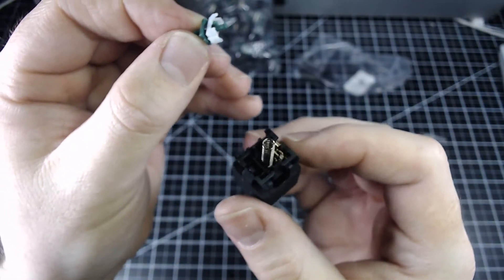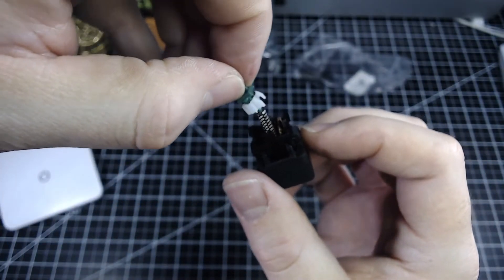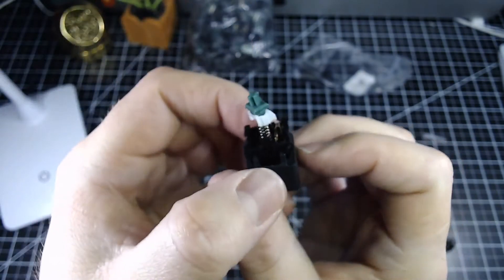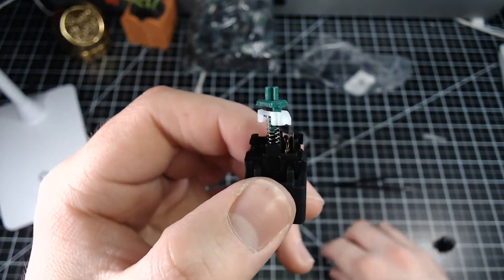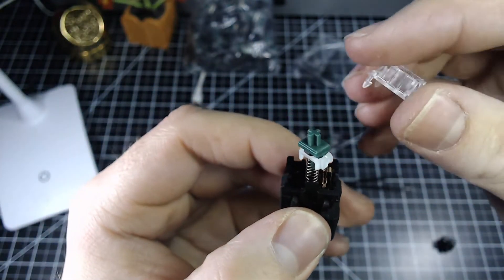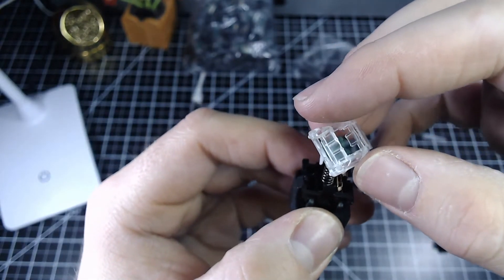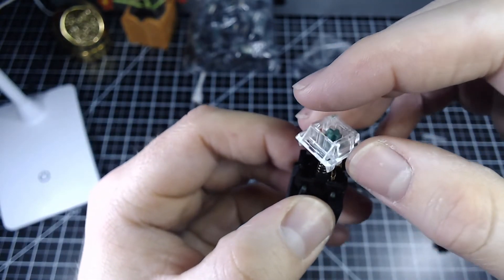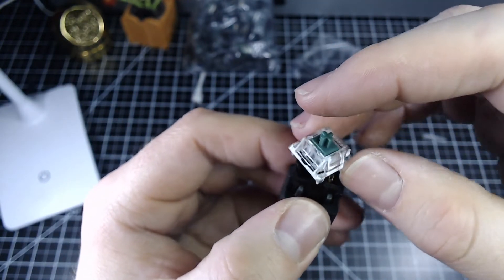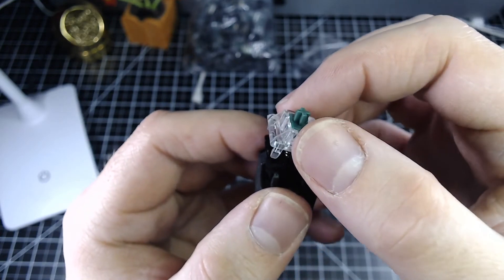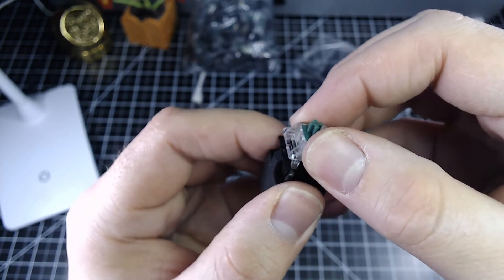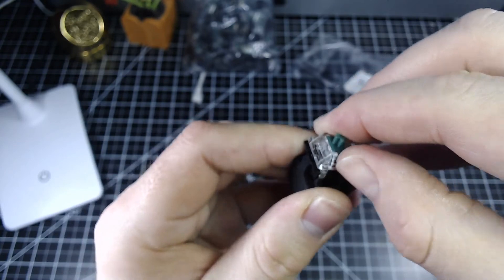I'm going to grab that switch. Put the stem back into place here. I'll grab the housing. Get the housing lined up with the stem very carefully. And I'll get that realigned here.